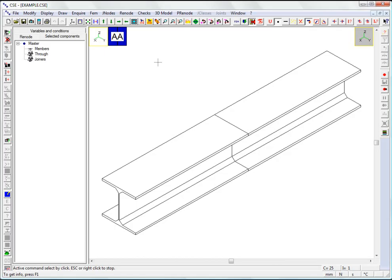This video takes up where lesson 19 left off. We will see how to construct a flanged splice joint automatically by applying a predefined node. For manual connection construction, please see the previous videos.